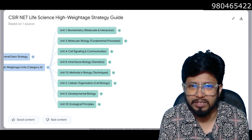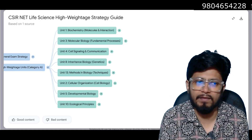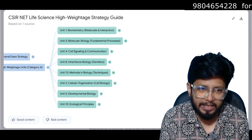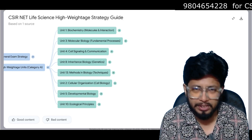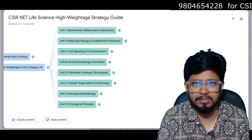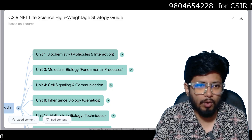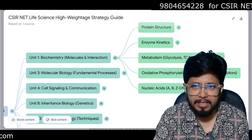All these 8 units are very, very important — high-weightage units for exam preparation. So let's go inside Unit 1: Biochemistry.